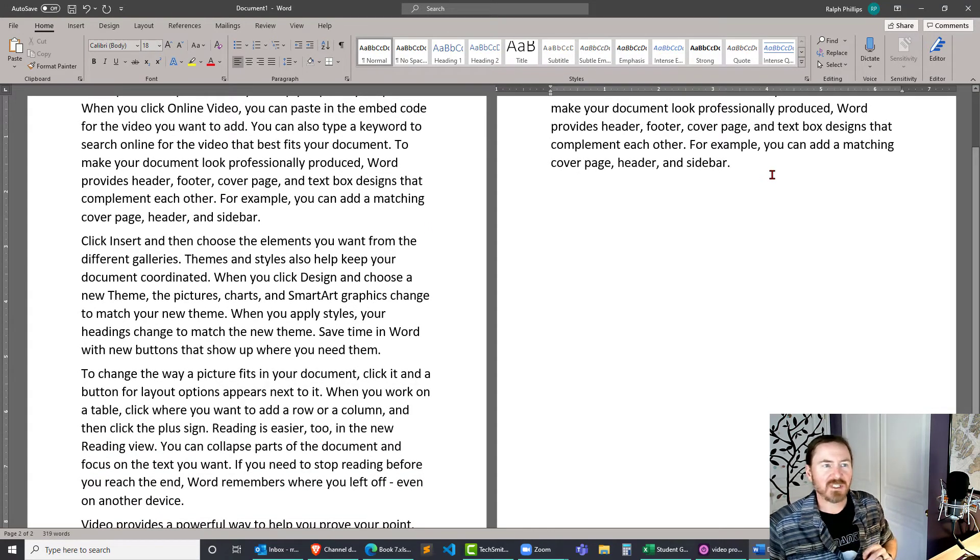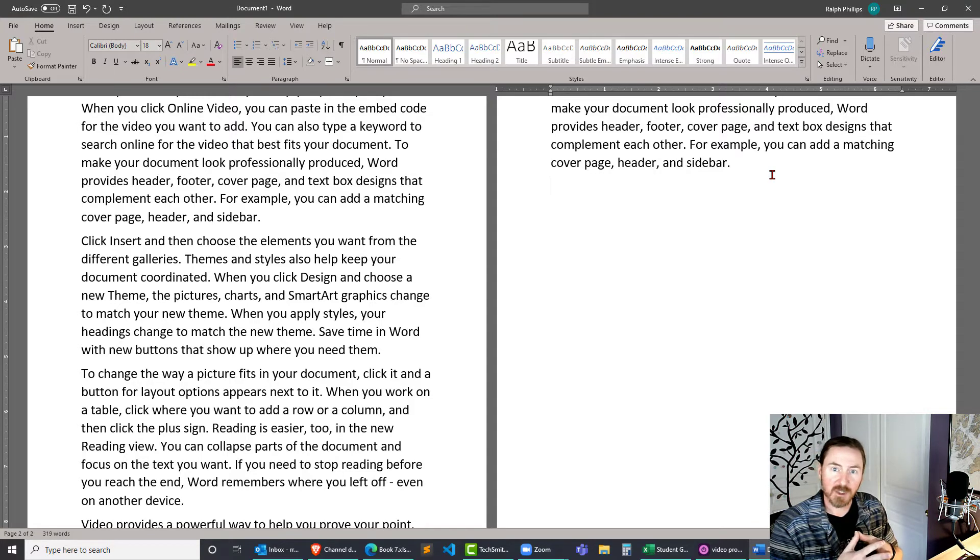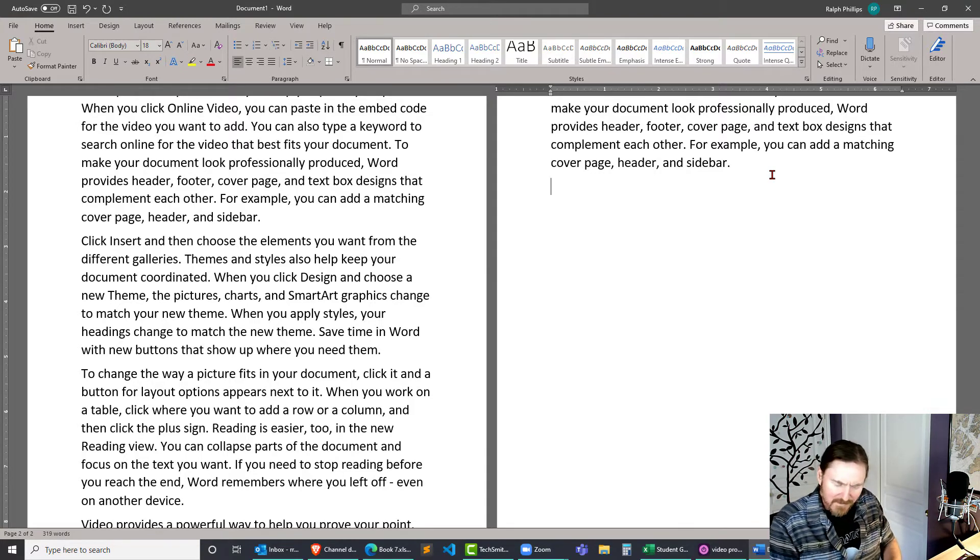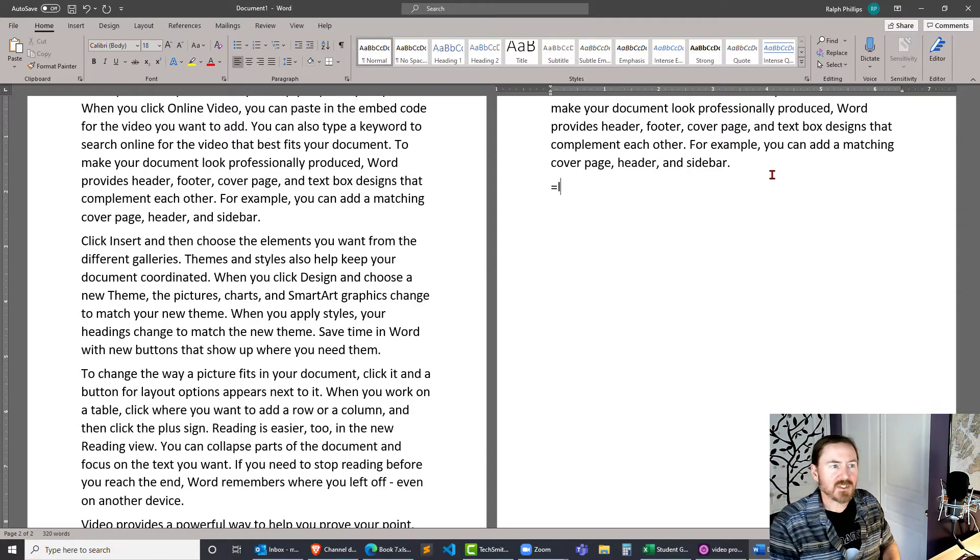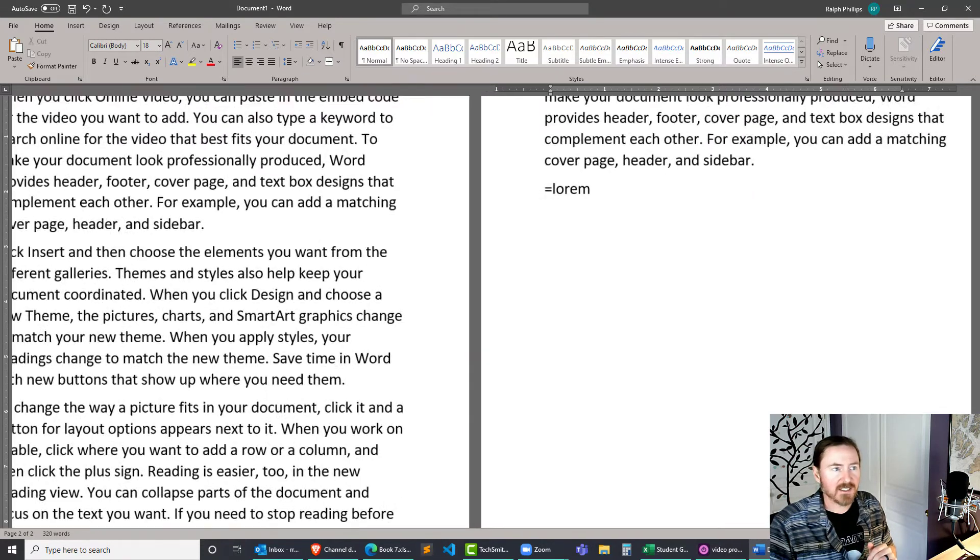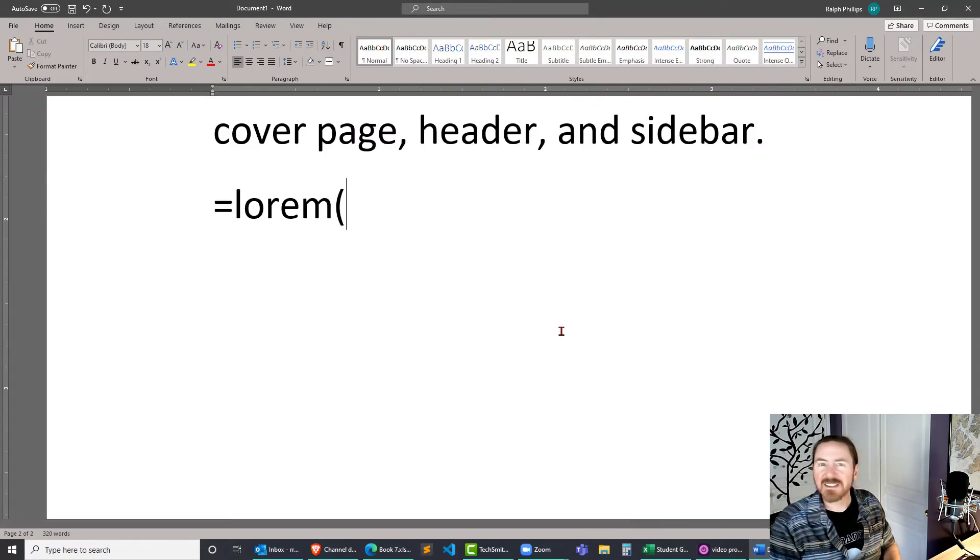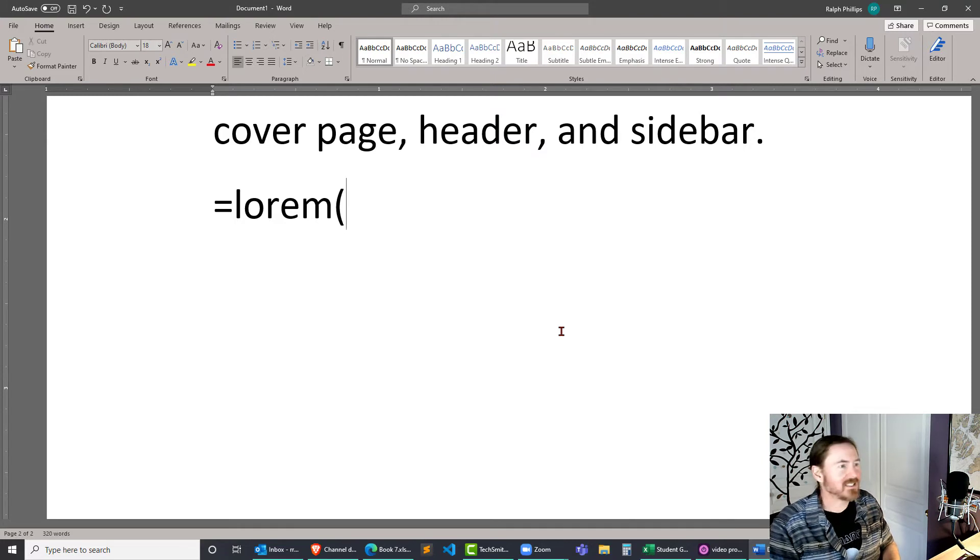Here's another one that's really handy for people that are doing maybe some desktop publishing and things like that. Equals lorem for lorem ipsum text, parentheses and the same syntax.